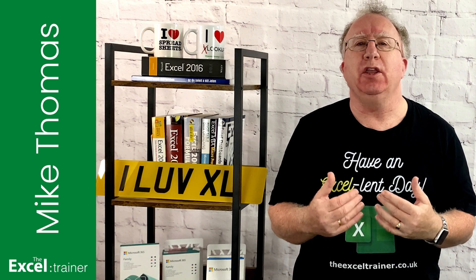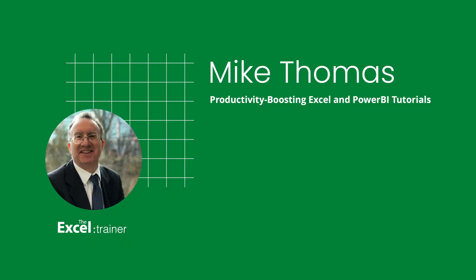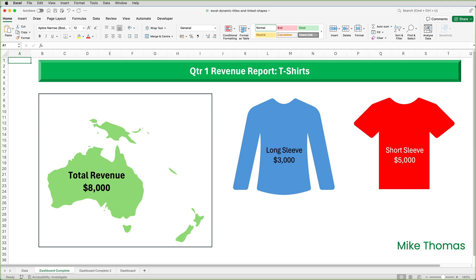If you want to follow along, you can download a copy of the demo file from the link in the description below. I'm using Excel for Mac, but it's very similar in Excel on Windows. I've been asked to build a visually appealing dashboard for an Australian-based clothing company. This is the data that I've been provided with, and this is what we're aiming for, and in this video I'll show you how I created it. It's a fairly basic dashboard, but it's for demo purposes, to demonstrate a specific feature in Excel.